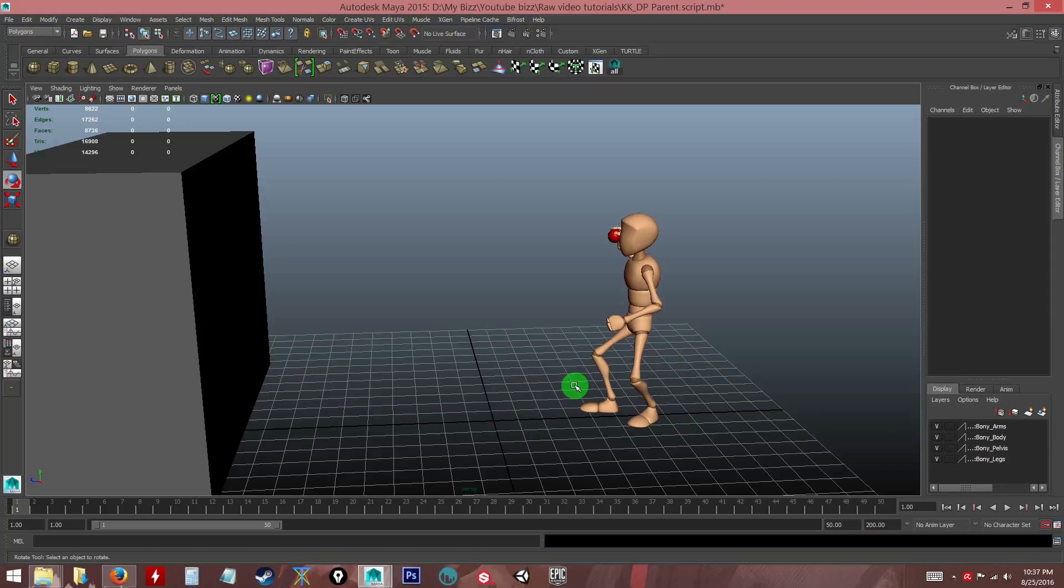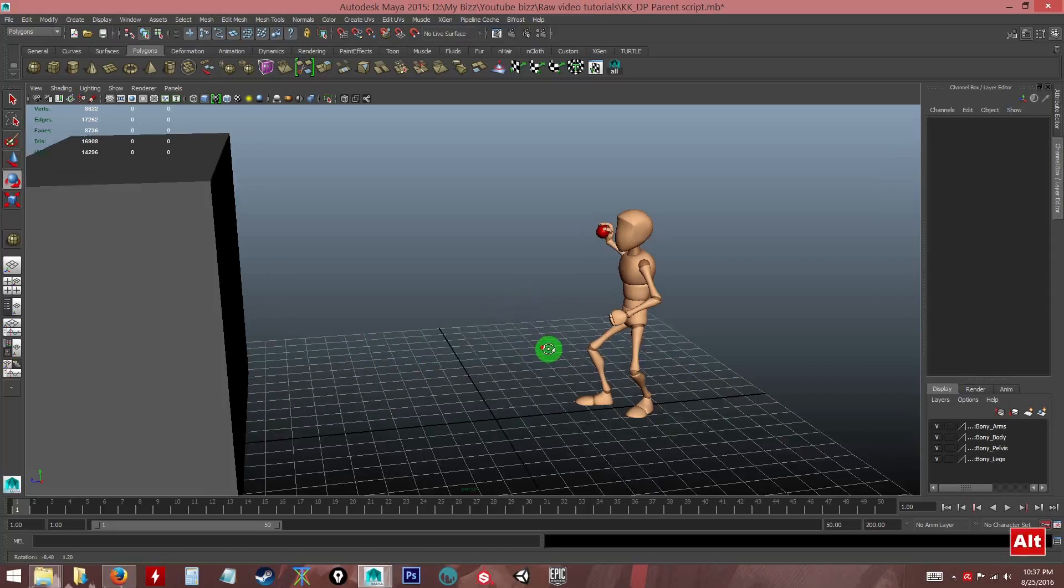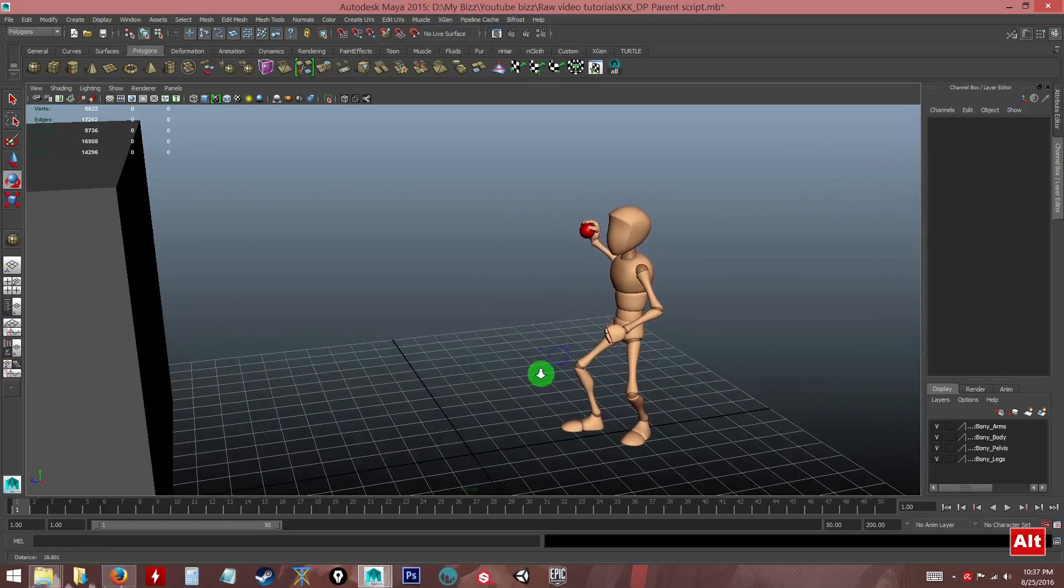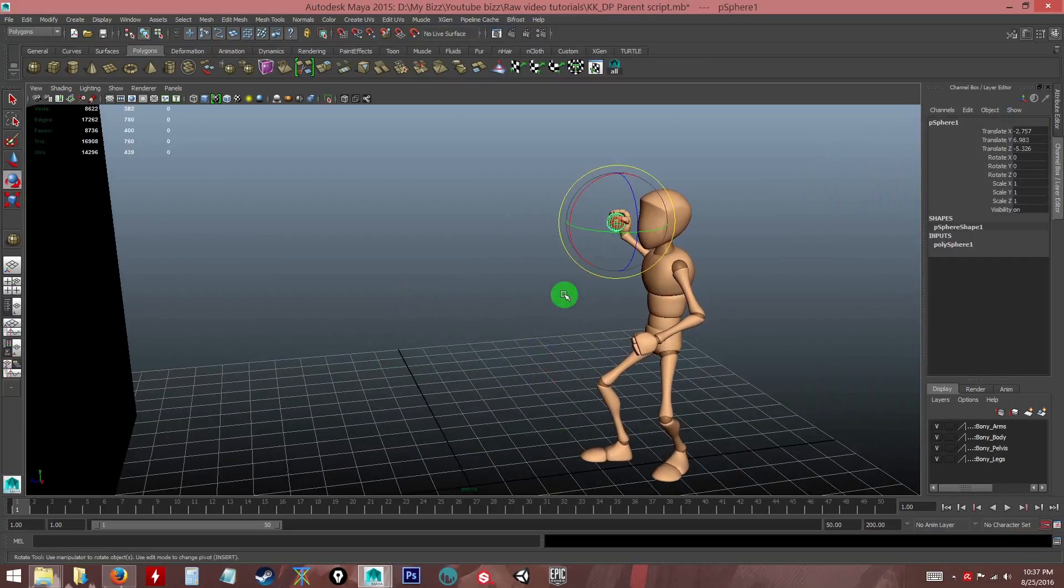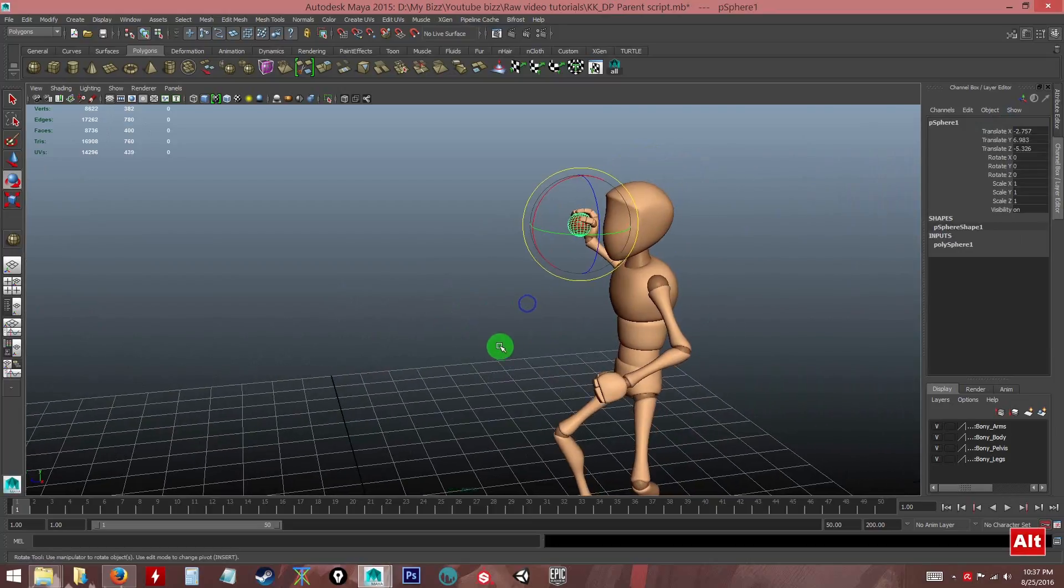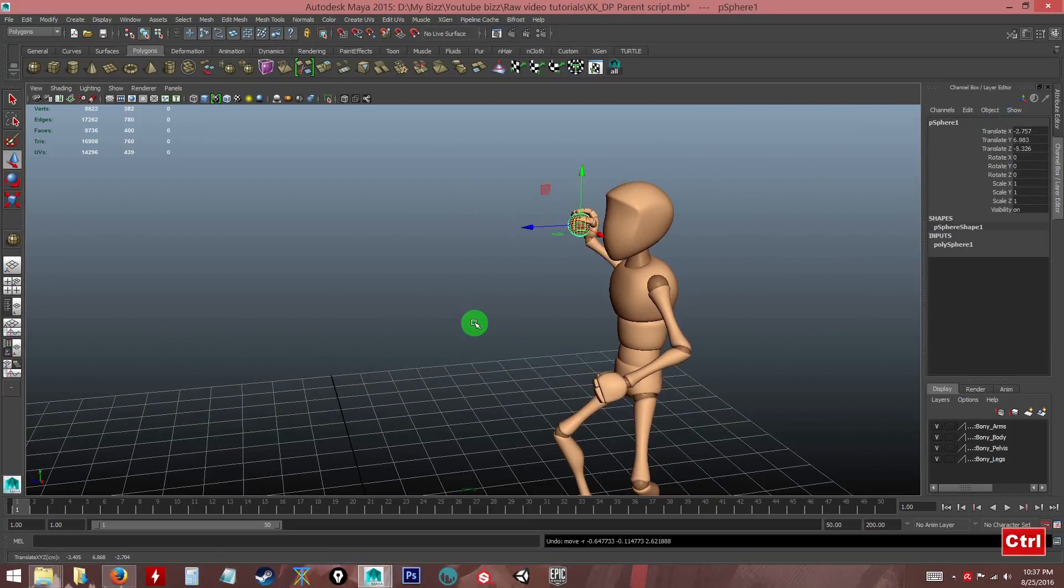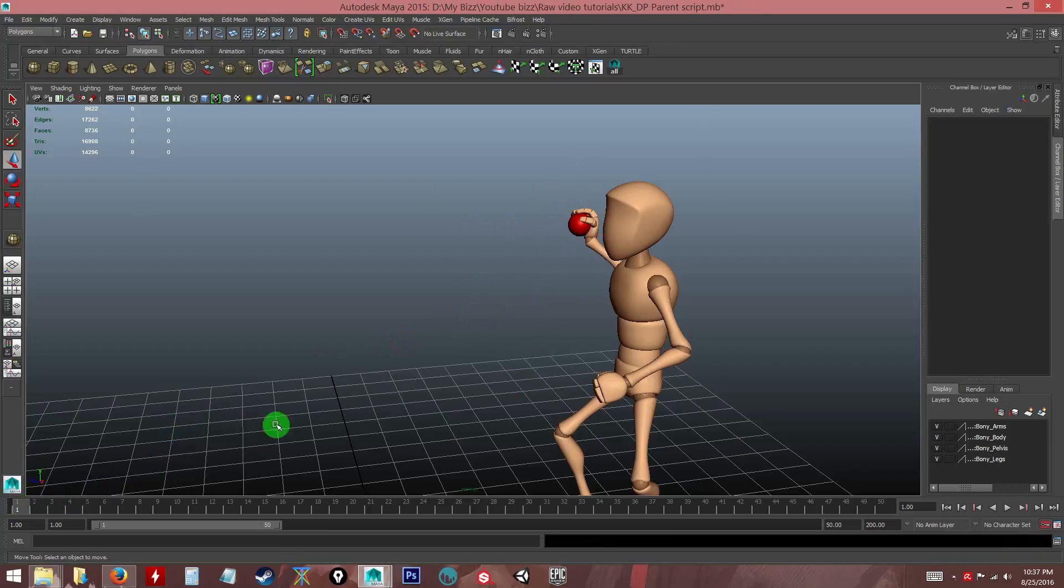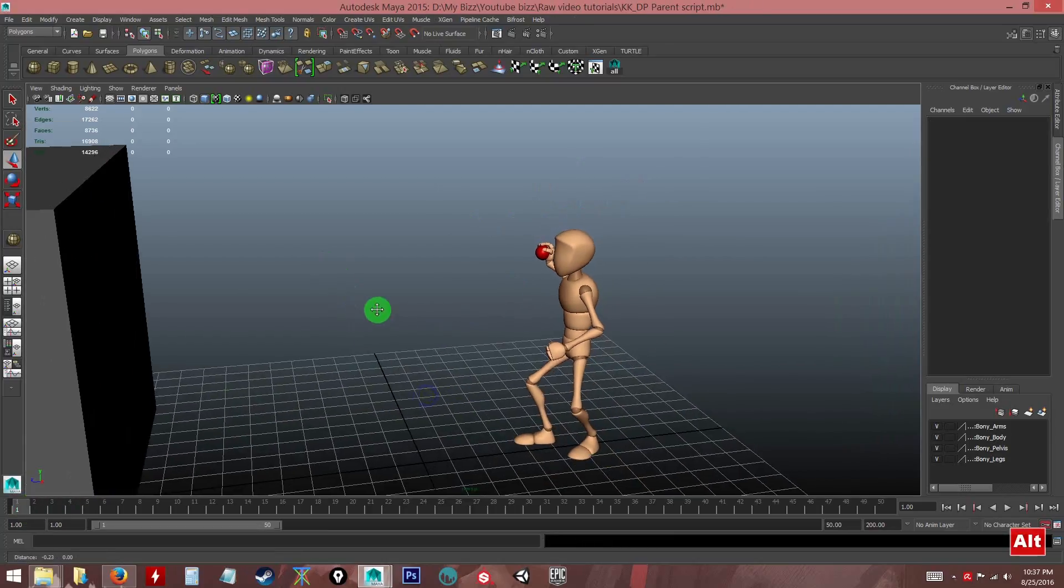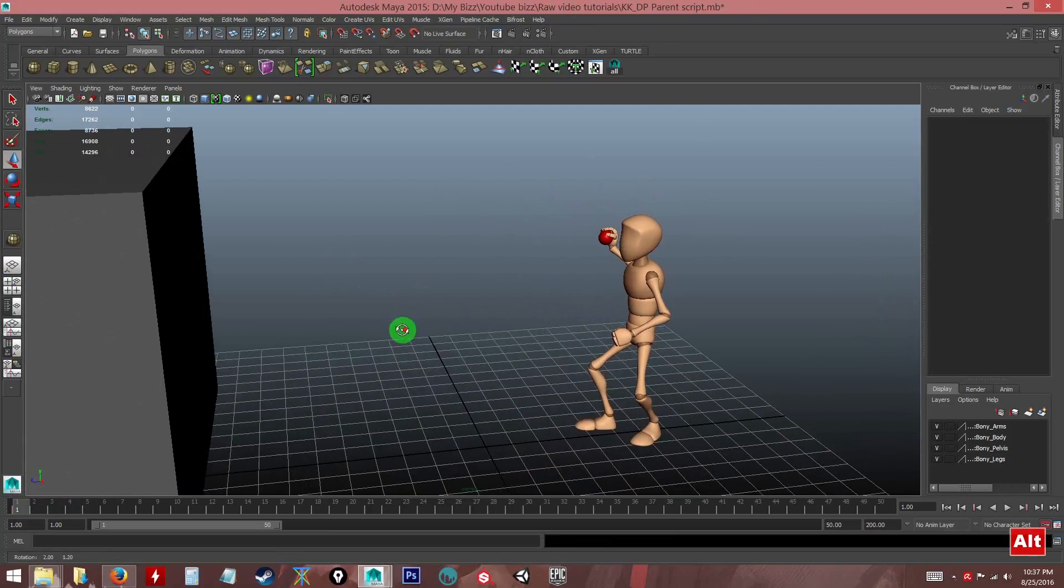You might want to parent it to another object, parent to its own world, or to the same object again. For example, like the ball here. The ball is actually a separate model and there's an animation that I've done here just for this example.